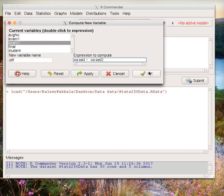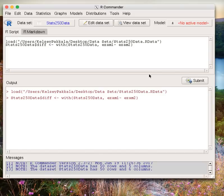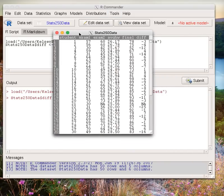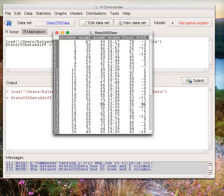To make sure that my variable is correct, I'm going to click View Dataset again. I notice that my difference column has appeared, this diff variable I computed. As a sanity check, I'll look at the first student. They got 57 on exam 1 and 60 on exam 2, so their new difference should be 57 minus 60, negative 3. So it looks like my expression worked correctly.